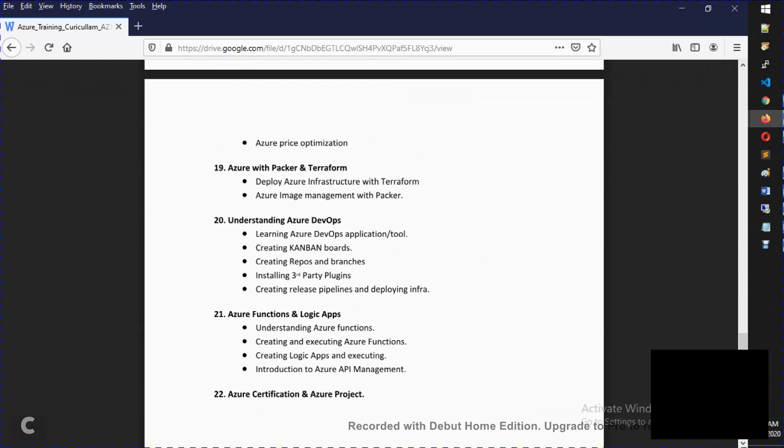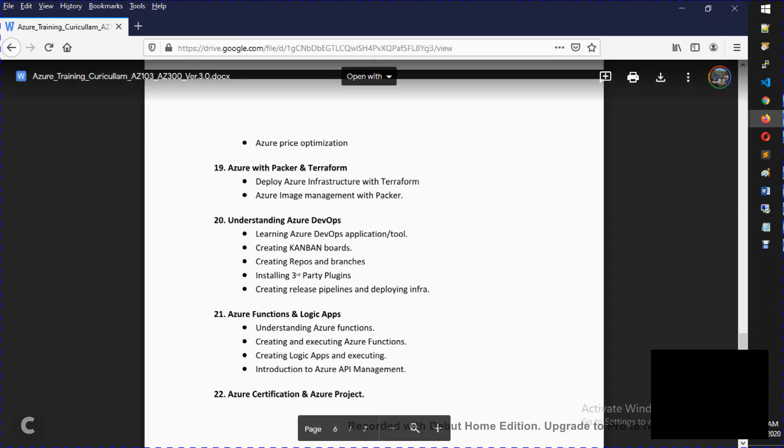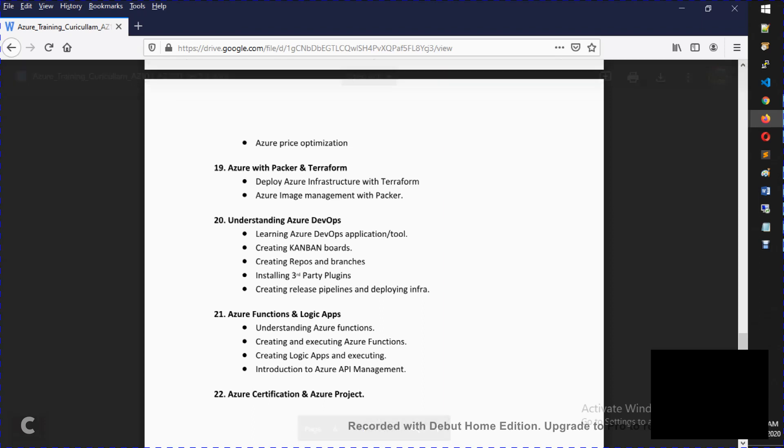Apart from that, you can use Azure DevOps. We have almost four classes for Azure DevOps. We automate it using Azure DevOps. Then we will talk about Azure Functions and Logic Apps. We will talk about the developer-related patterns. This is what we discuss.